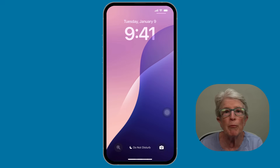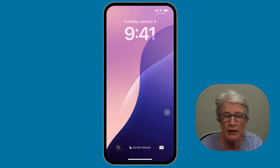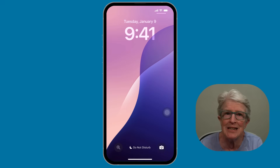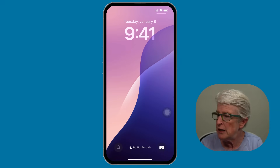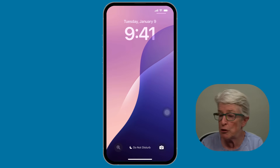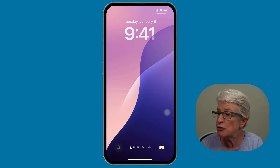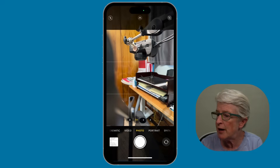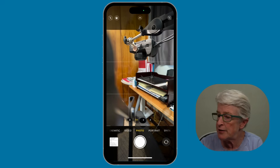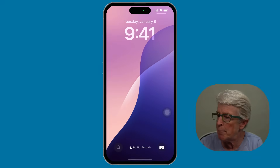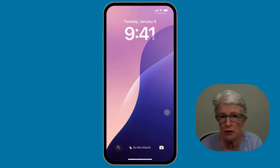If you use the camera button frequently, you can still easily launch it by swiping to the left of the lock screen. So let me show you — I'm on the lock screen right now. If I swipe to the left, I immediately come into the camera. I'll swipe out of that and come back to the lock screen.